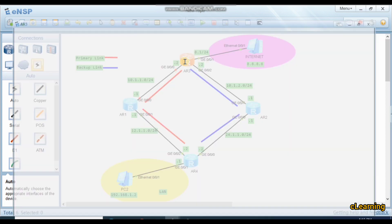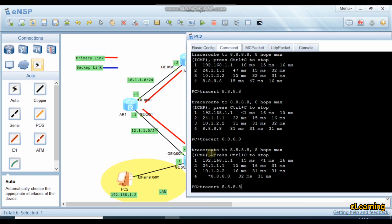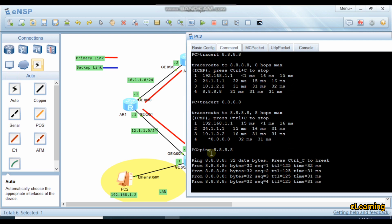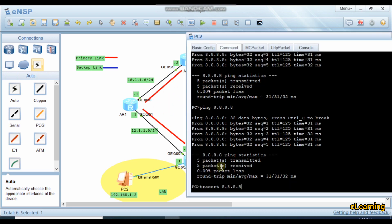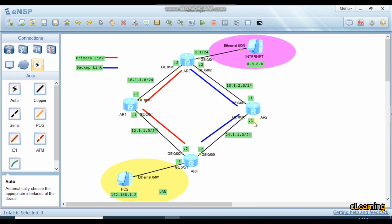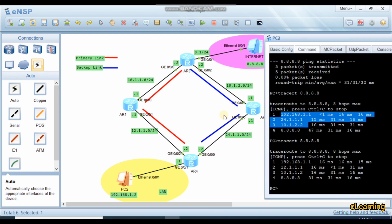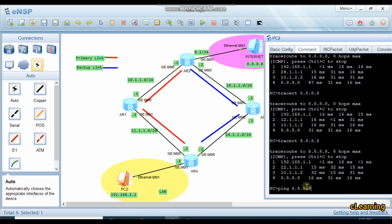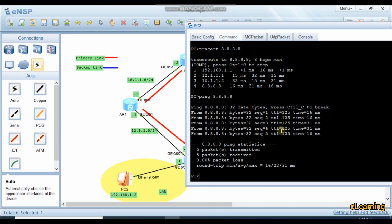Now bring the interface back up: 'undo shutdown'. Ping internet — response is coming. Run traceroute again. Initially it is still on the backup path (24.1.1.x). After a short time, you can see the path shifts back: now going through 12.1.1.1 and 10.1.1.2 — our data has returned to the primary link. NQA has successfully recovered traffic to the primary path.